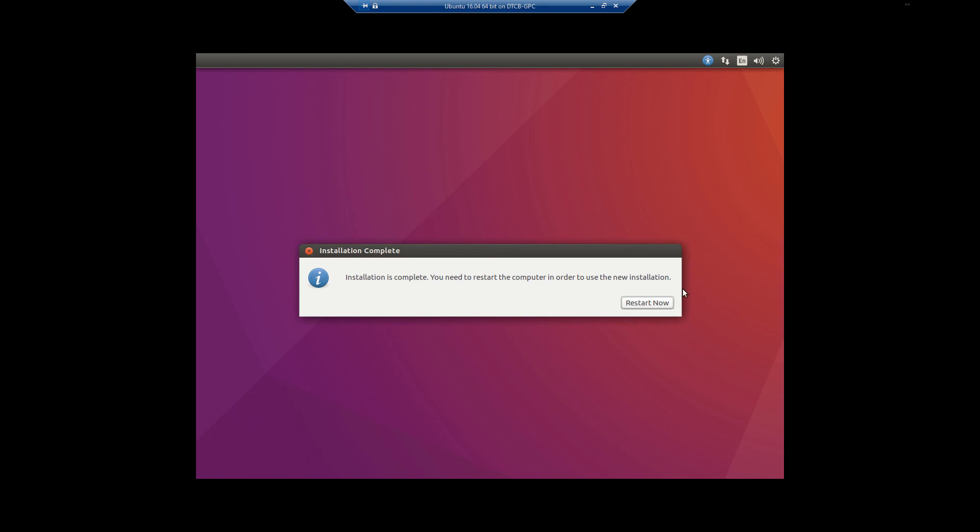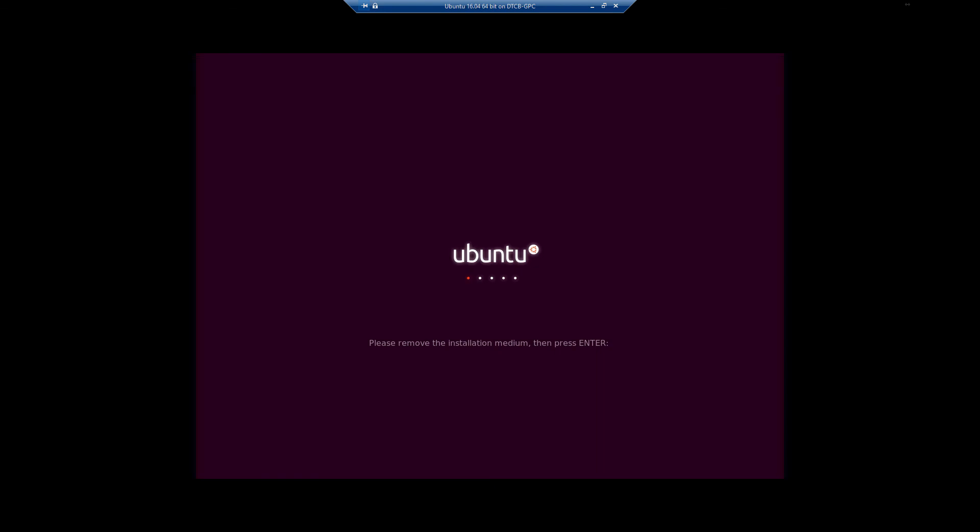Alrighty, I'm back. And now once the install is complete, you click restart now. It's going to come up and say please remove the installation medium and then press enter. If you're doing this in a virtual machine, it automatically unmounts your ISO. And any other system, you're going to want to remove the USB drive you're using for the install or the DVD drive and then hit enter.